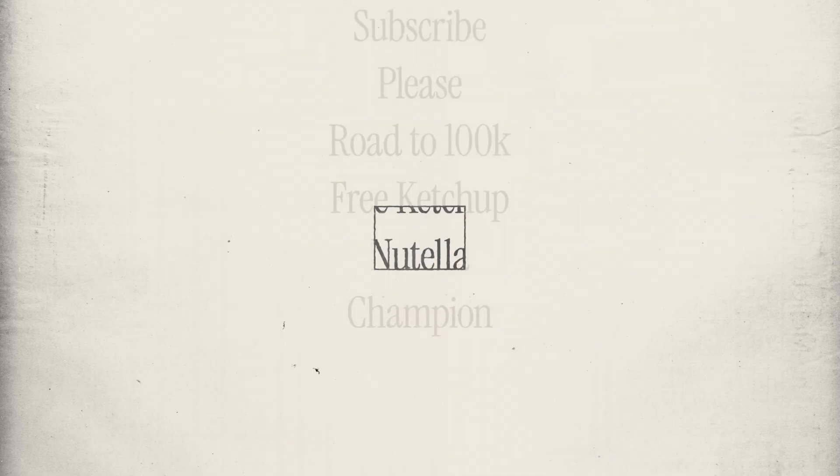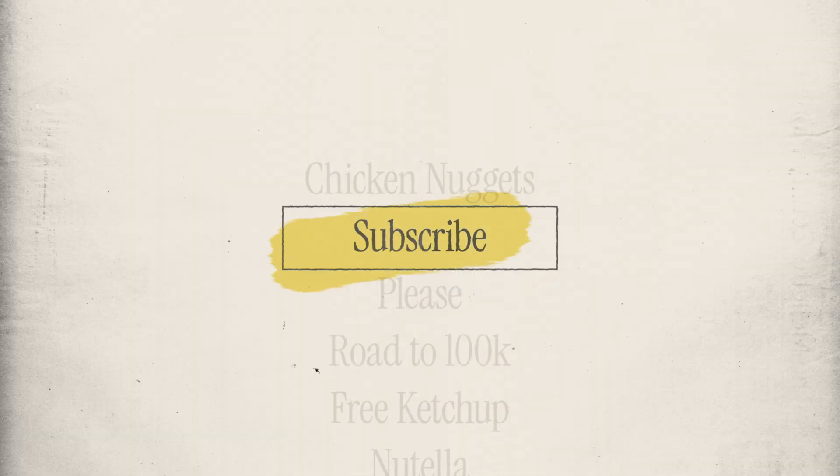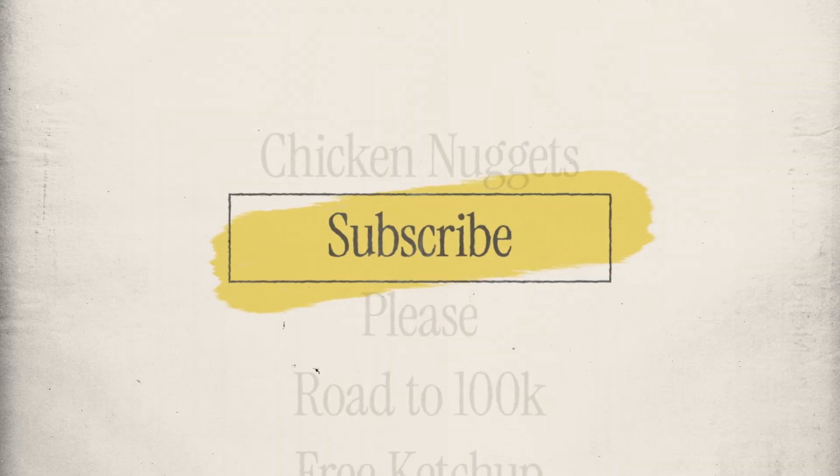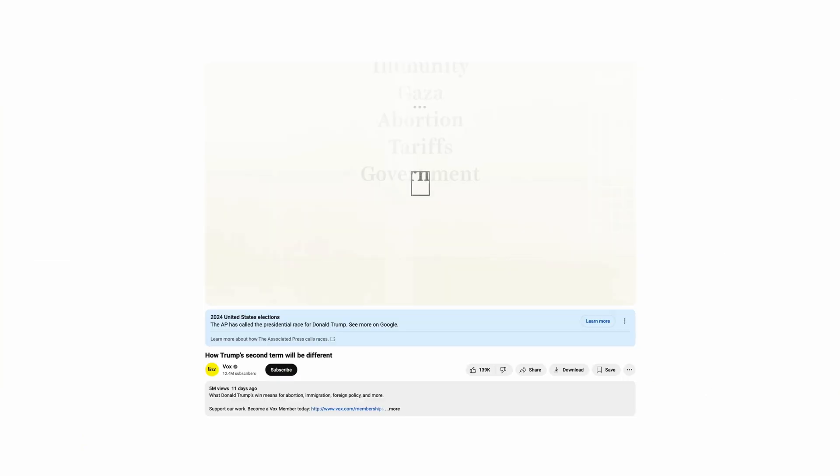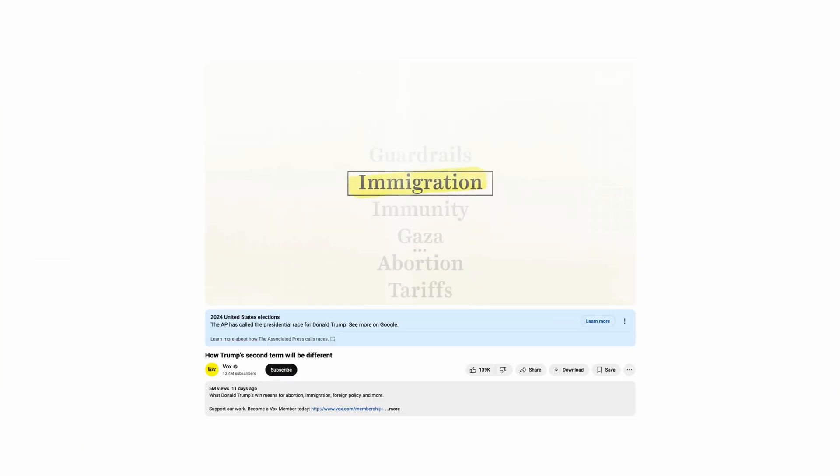All right, once again, I'll keep this super brief. We're going to be doing a super sick scrolling title type of animation that I saw in, yes I know, yet another Vox animation.